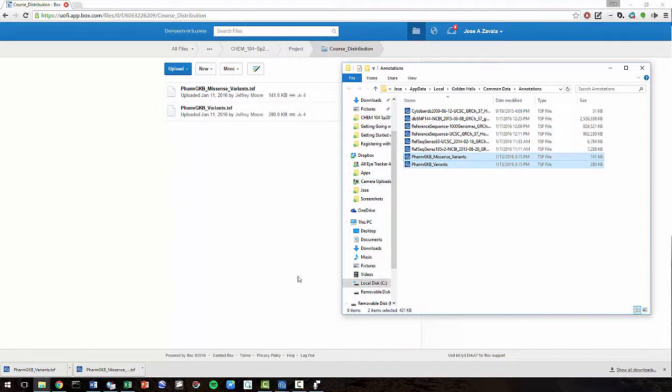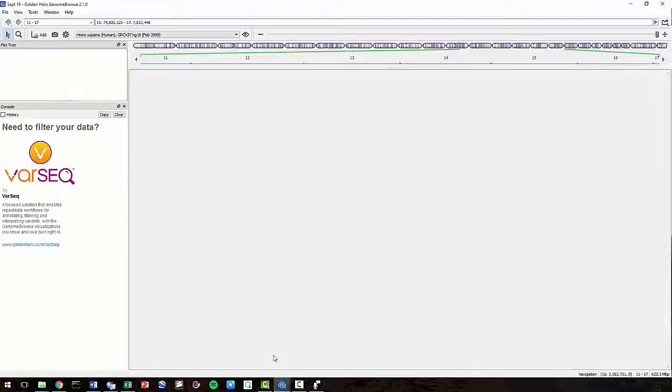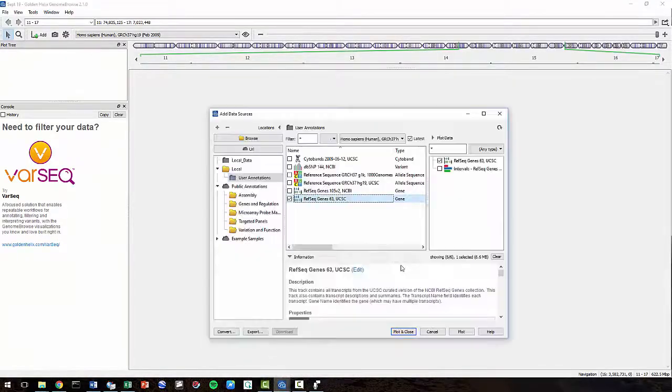Now we'll have to restart Genome Browse for it to recognize the new files.